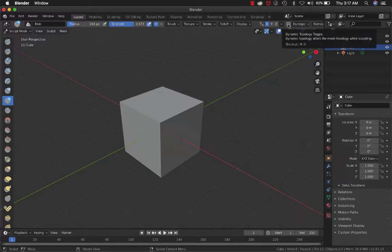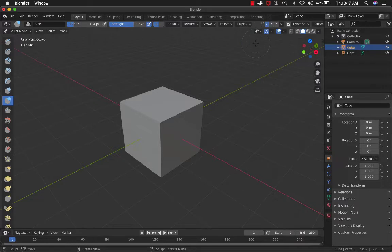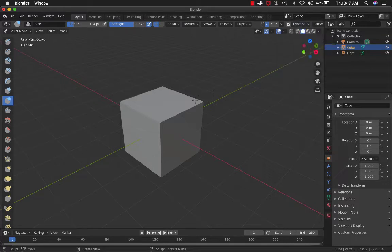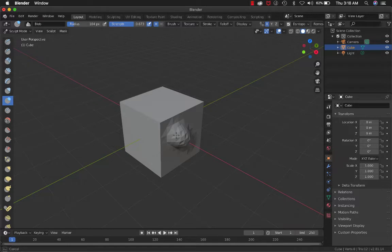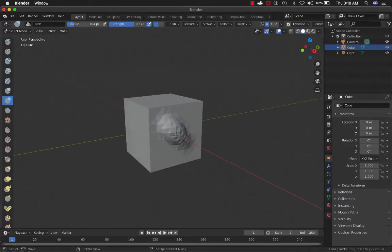Let's say you set this detail size at 12 pixels. It looks the same, everything looks the same. But now you can do stuff.